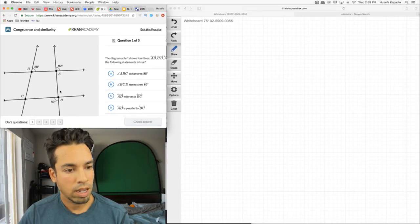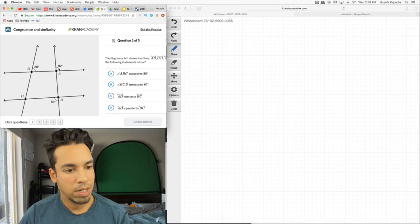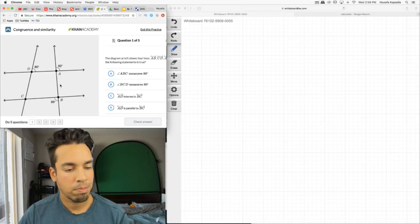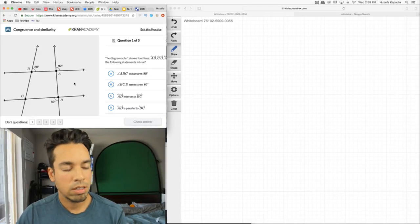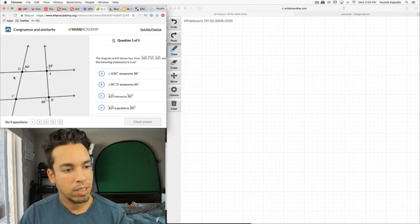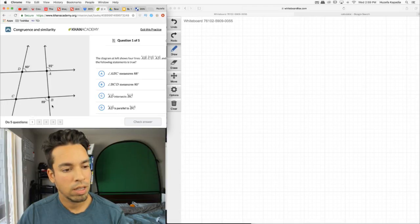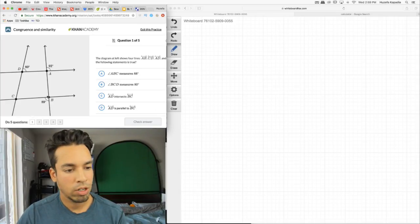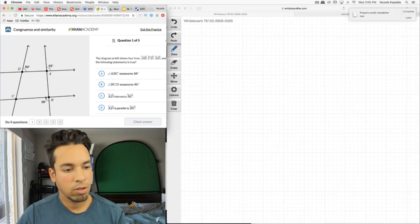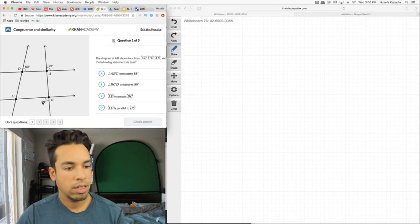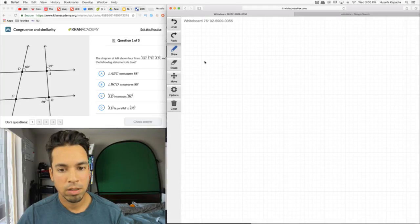I can clearly see these lines are not parallel — they look like they might be, but they're not based on the rules of parallel lines. Angle ABC measures 88 degrees — that's this angle right here. That's impossible because this is a straight line, which means 88 and this angle must be supplementary, adding up to 180. So this angle actually has to equal 91 degrees. That answer can be crossed out.